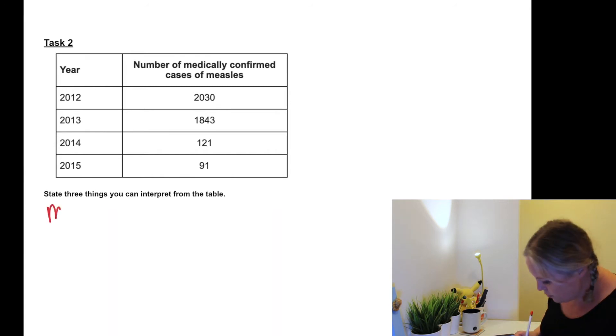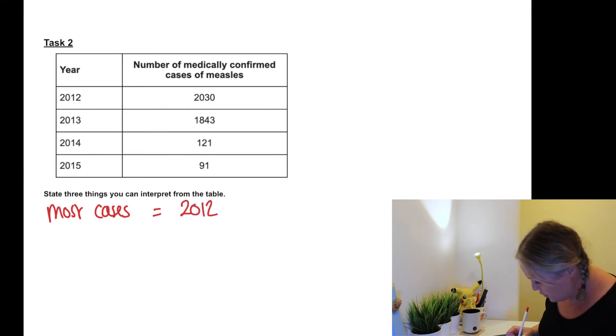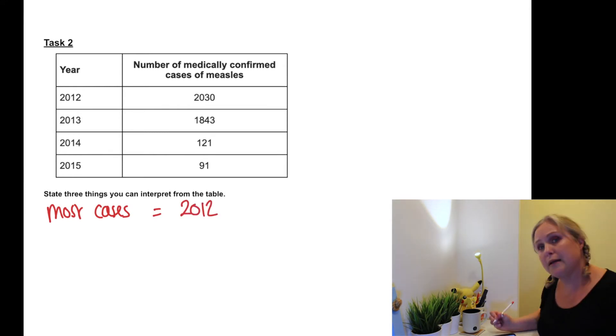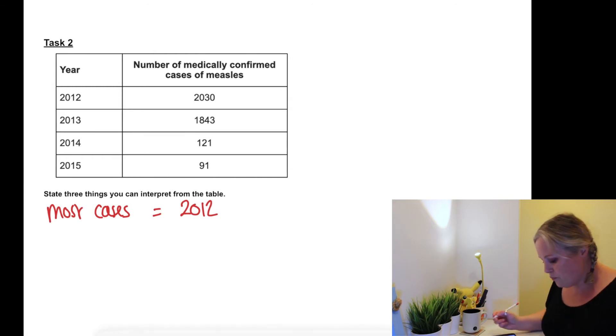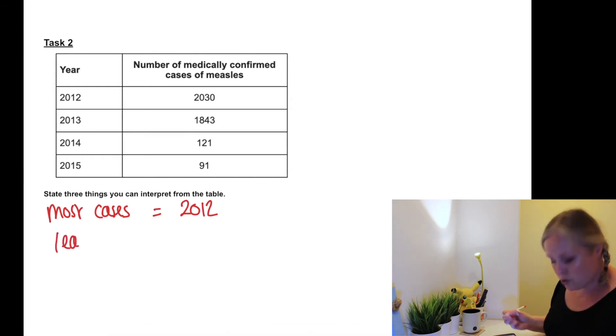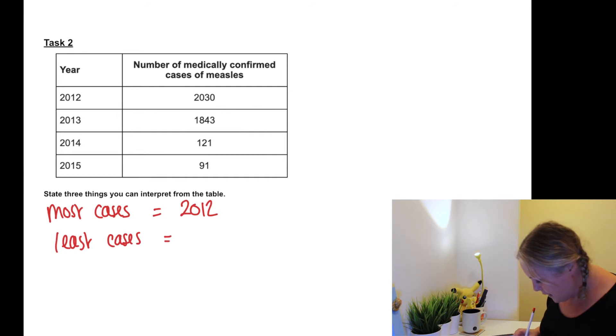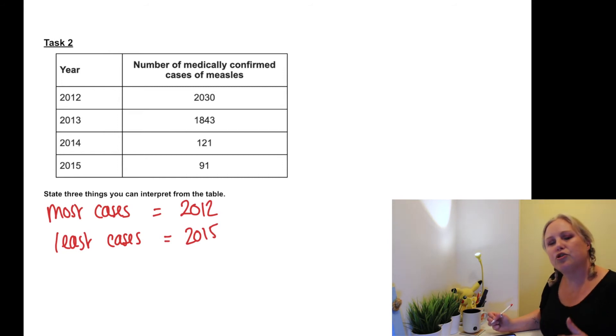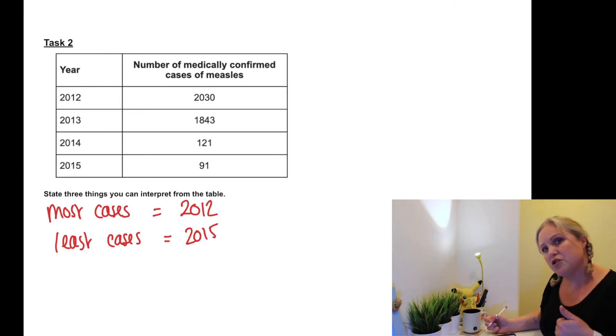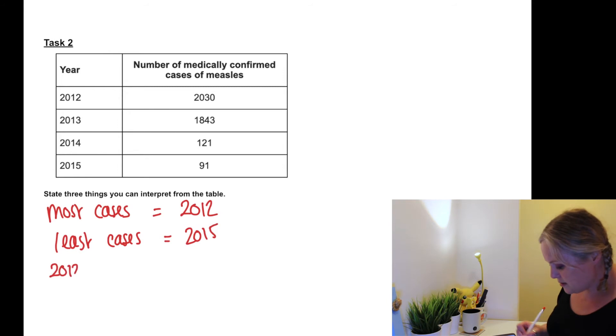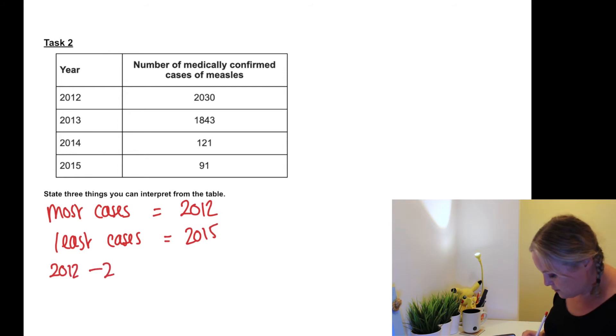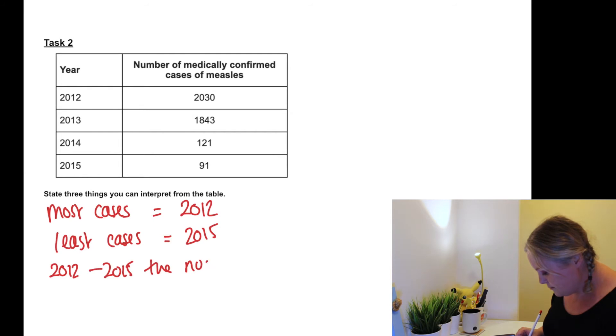So what can we say from this data? The first thing I can say: which year had the most confirmed cases? So the most cases was in the year 2012. Obviously you're going to write in much more clear sentences than I am. If we can say the most, we can also say the least. And our least cases was in 2015. So can we see a general trend between 2012 to 2015? Our general trend is between 2012 to 2015, the number of cases decreases. Make sure you write those answers out in great sentences.